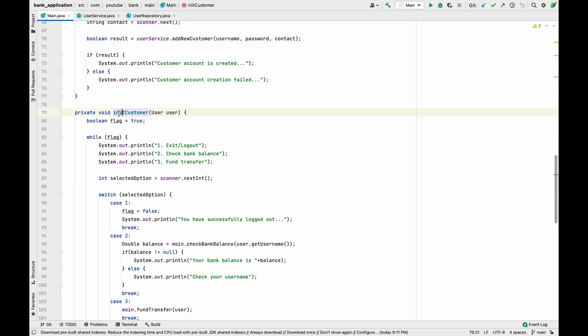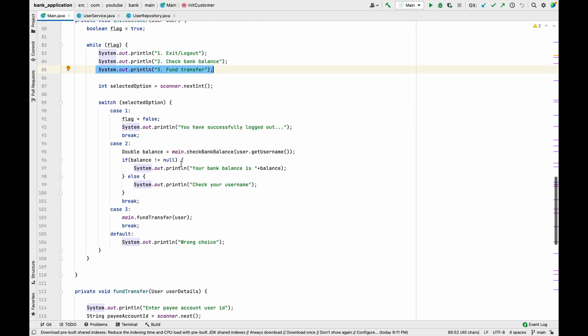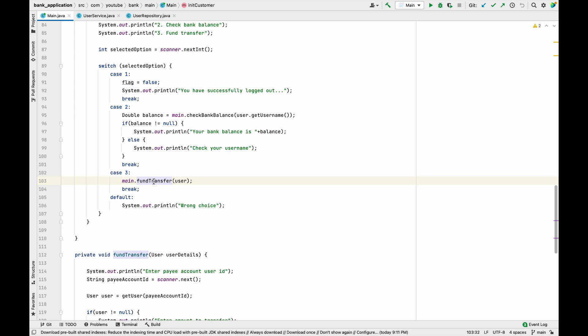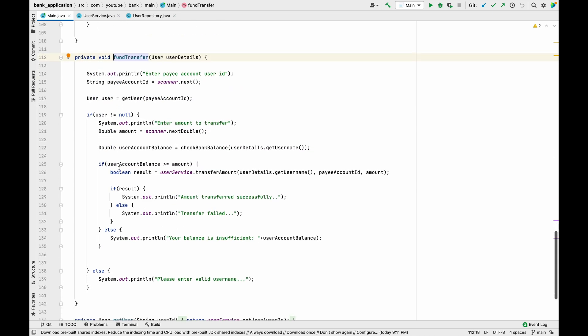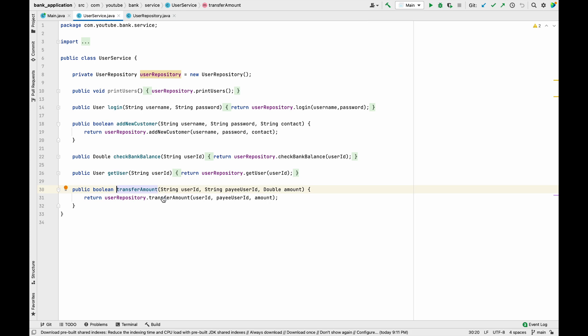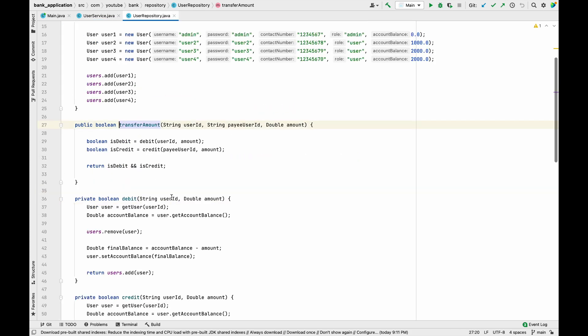I'm in IntelliJ and we have the initCustomer method previously created. The third option is fund transfer — if we go to case 3 we have the fund transfer method. Going to userService.transferFund and then userRepository.transferFund, we can see the debit and credit operations performed. Now let's see how we can maintain history — from which account we debited and to which account we credited.